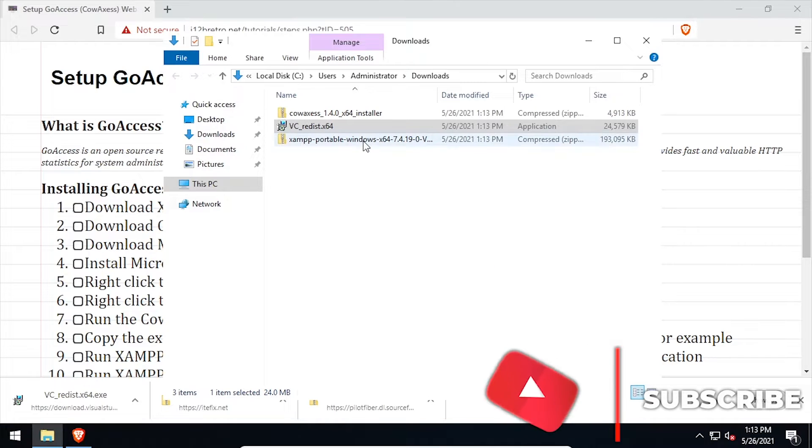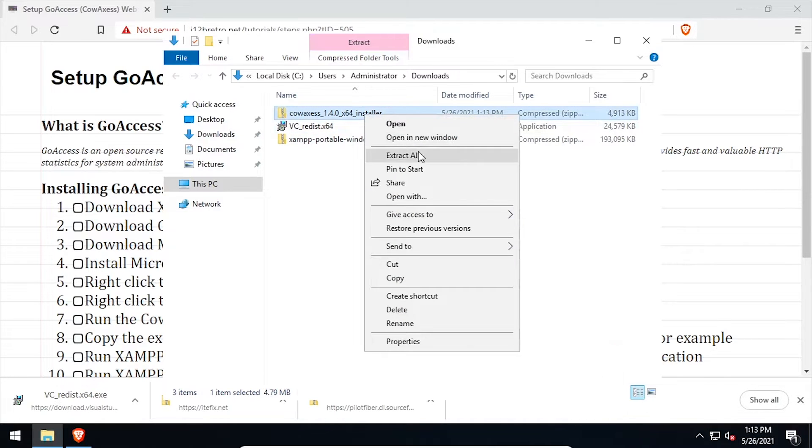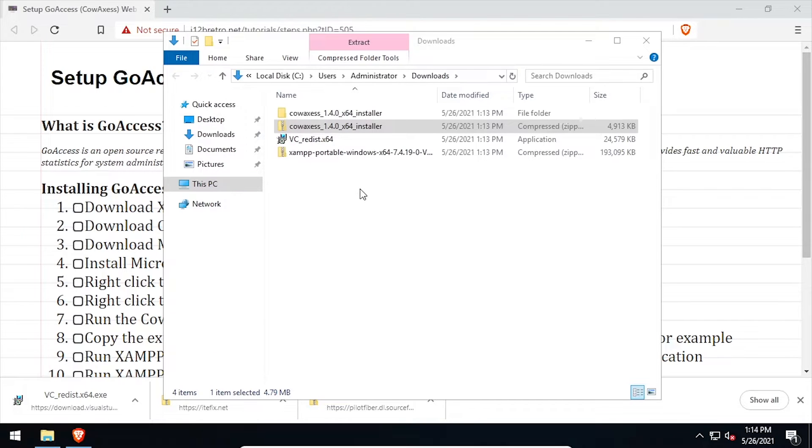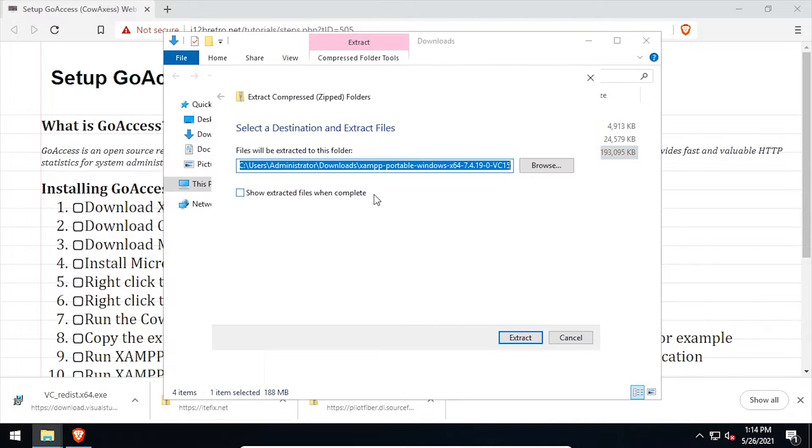Right-click on the downloaded CowAccess archive and extract it here. Then right-click on the downloaded XAMPP zip archive and extract it here.